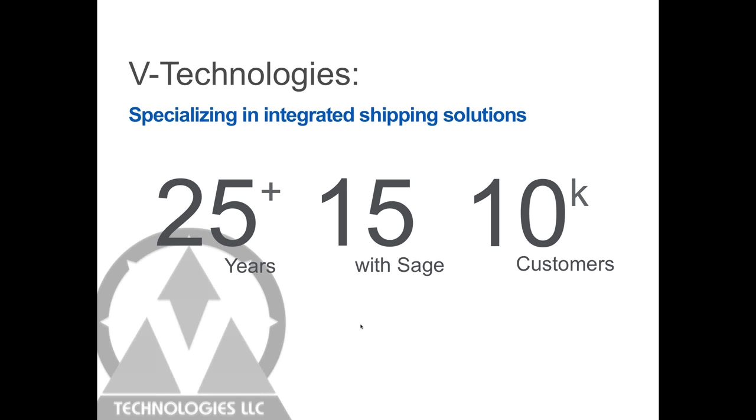We also have and develop a ShipGear solution, which is a middleware piece that works between the carrier supplied systems like UPS WorldShip, FedEx Ship Manager, and integrates that with Sage 100.